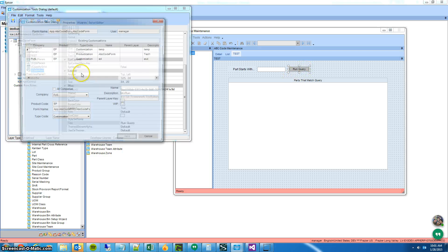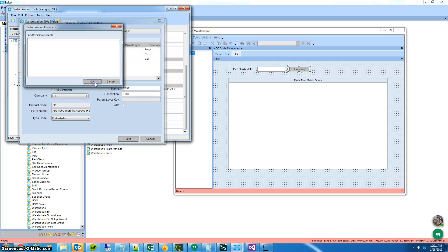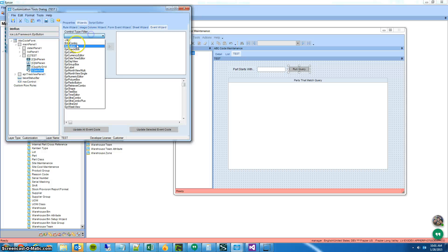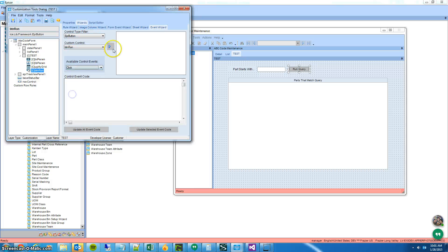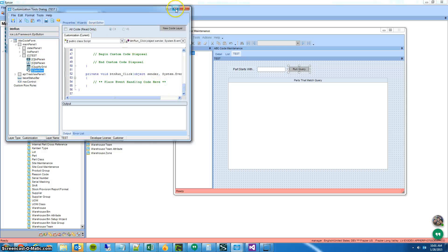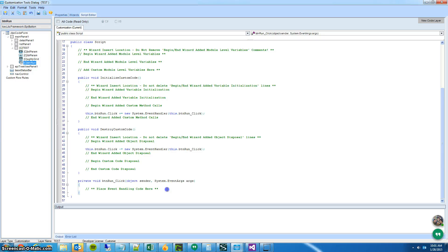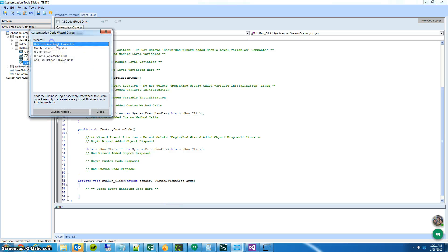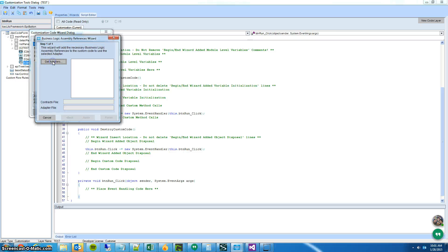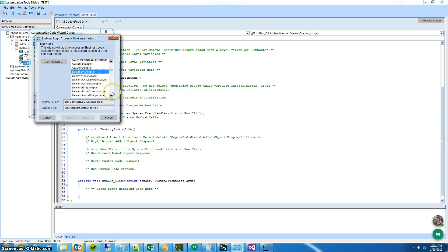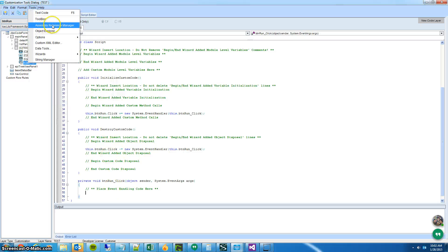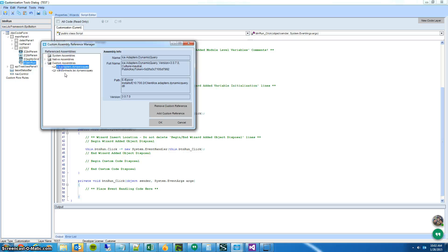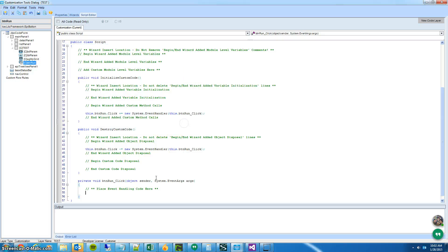And I'll add a button to actually execute my query. When I do my button click event to execute the query, the first thing I have to bring in is my dynamic query DLLs. You can do that from the customization wizard — reference adapter BL assembly — and it gives you a list of all the adapters available. Dynamic query is down at the bottom. Hit finish and close. That's going to reference both the adapter and the business object in your assembly reference manager, which you'll both need.